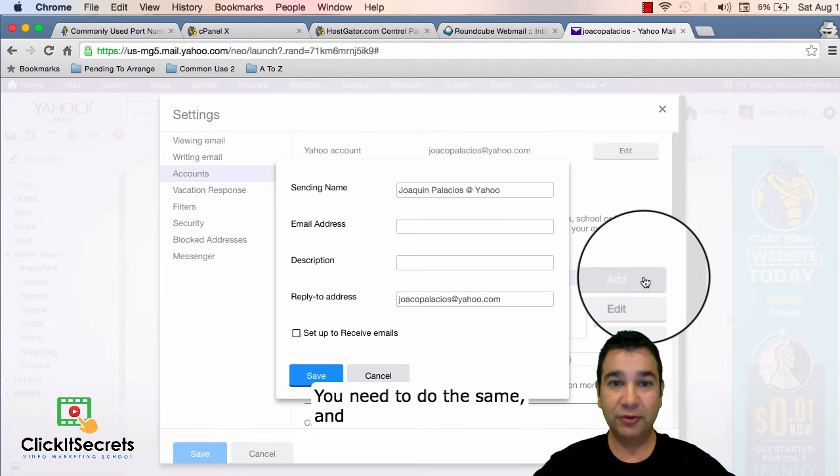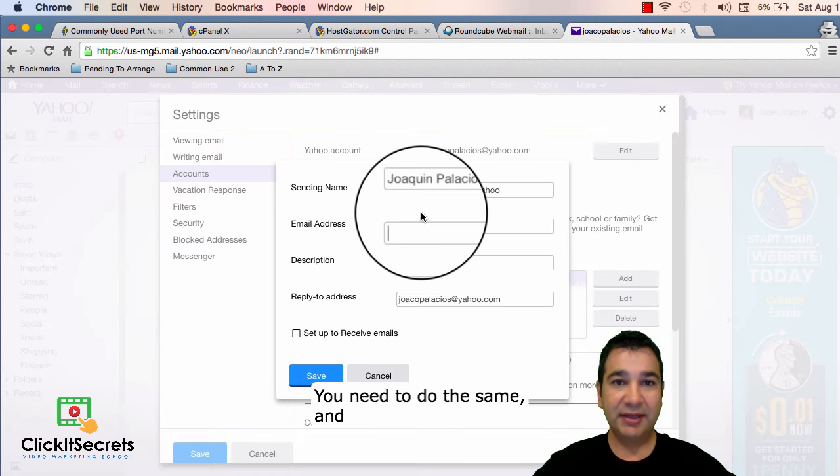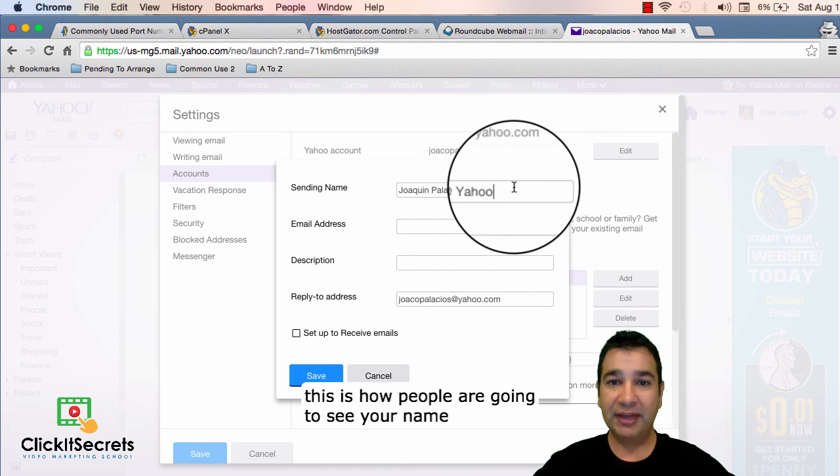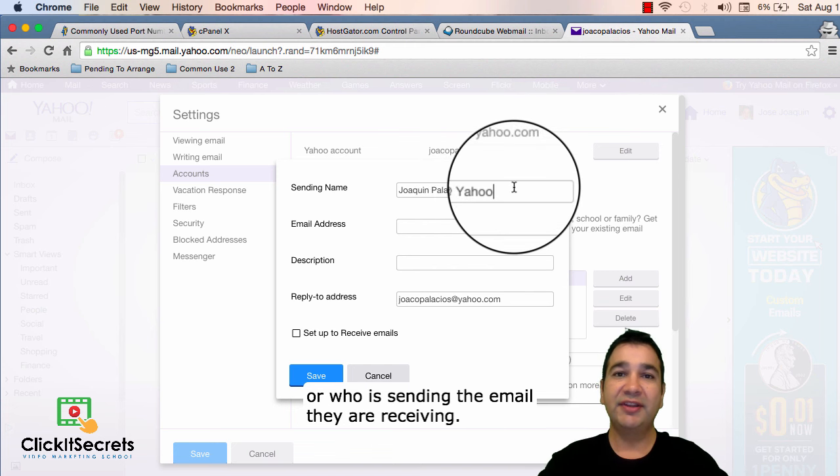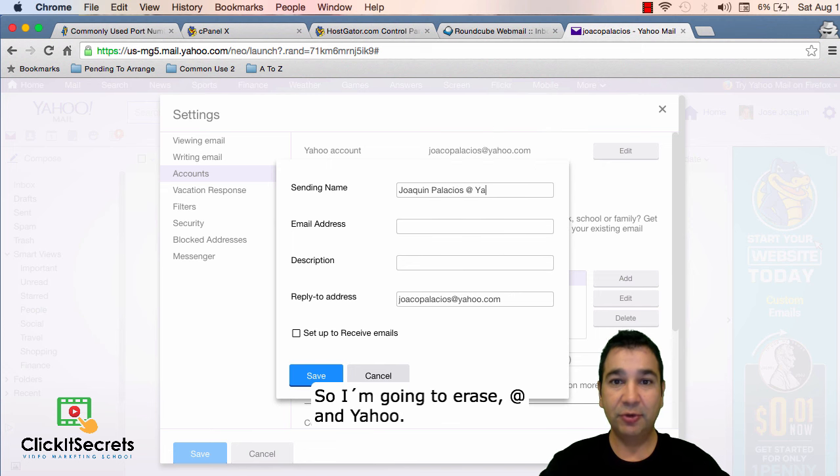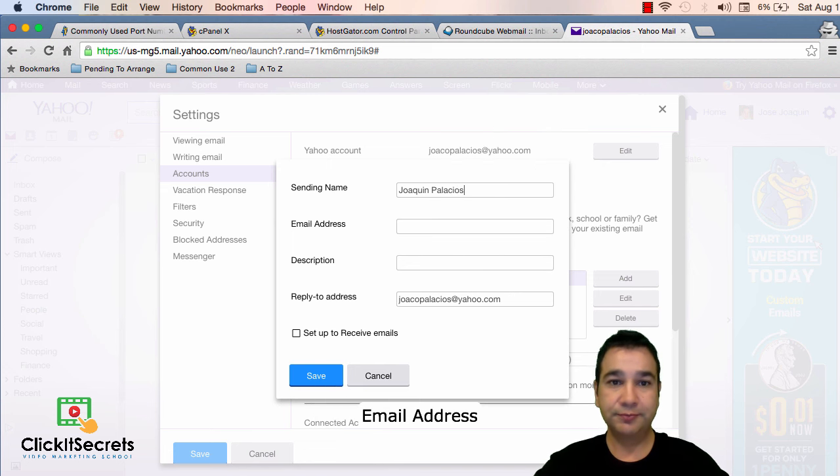You need to do the same and this is how people are going to see your name. Who is sending the email they are receiving. In my case I only want to show my name. So I'm going to erase add and yahoo.